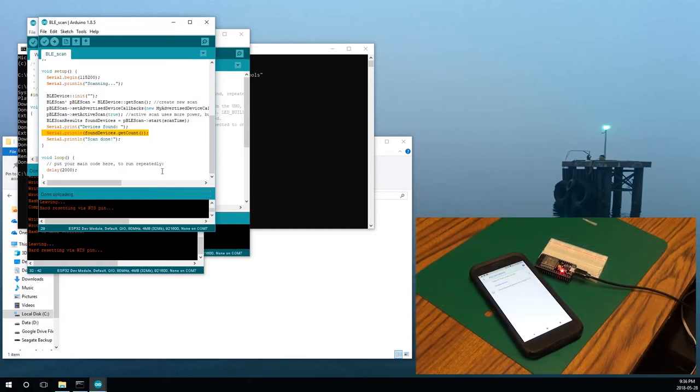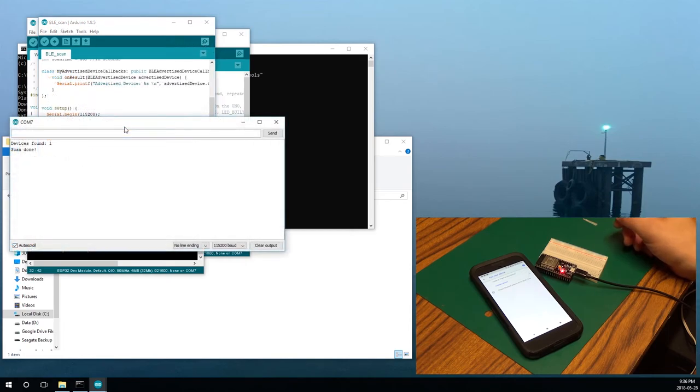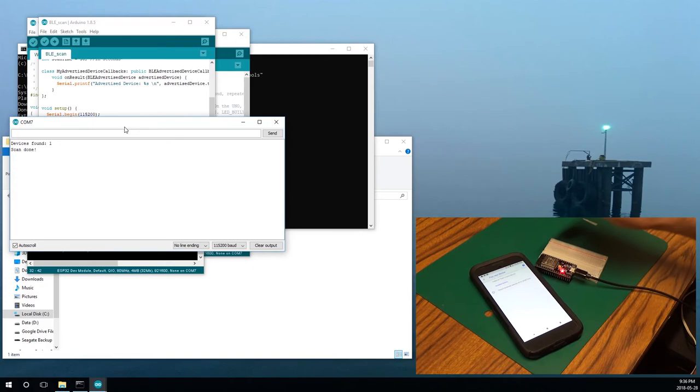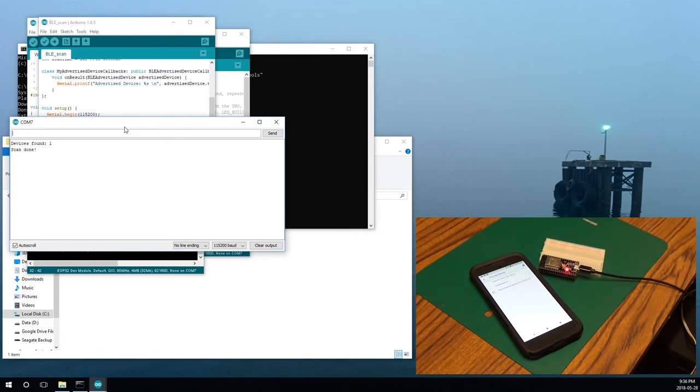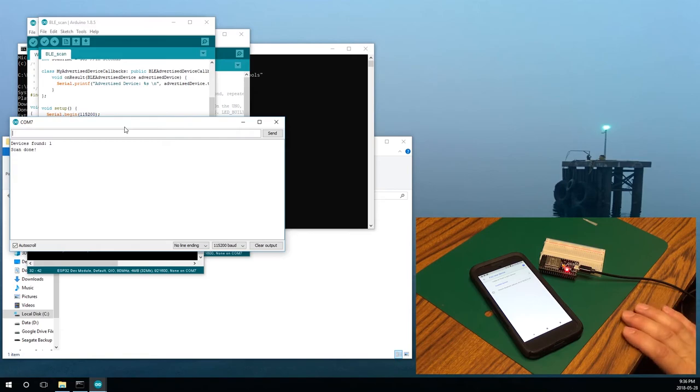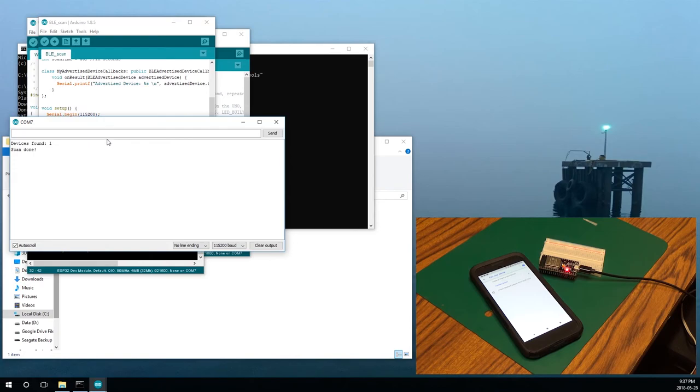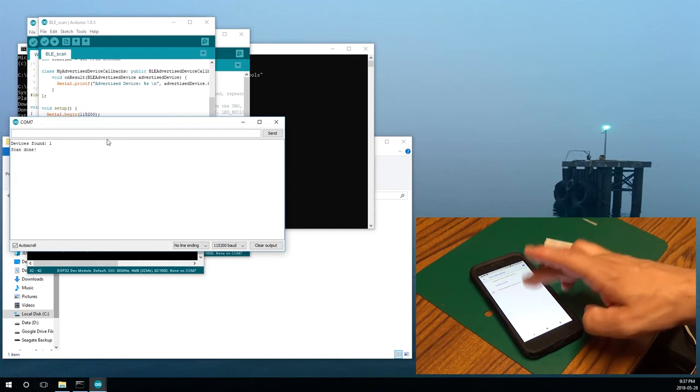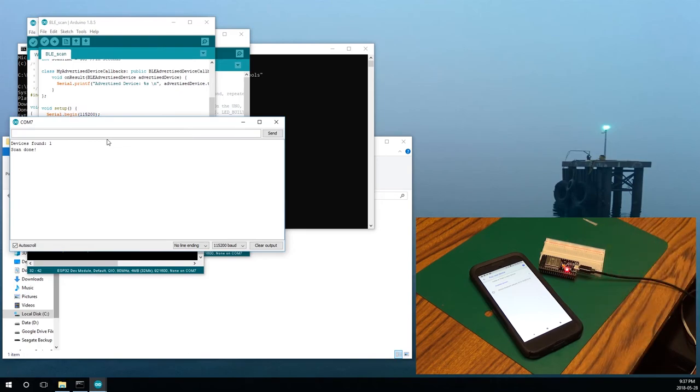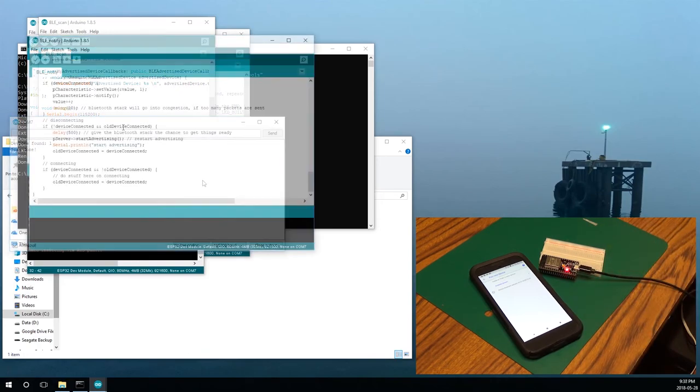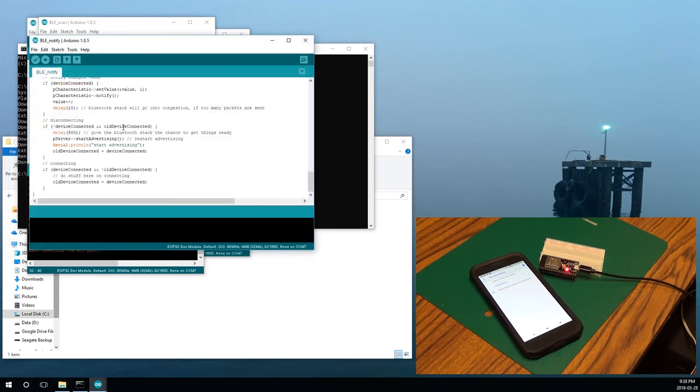All right. So it should be resetting now. Done uploading. Let's try this. Well, that's interesting. So I found a device. But like I said, it won't list it. And it's not advertising itself. So the phone isn't picking it up. So I think I'm misunderstanding this a bit.